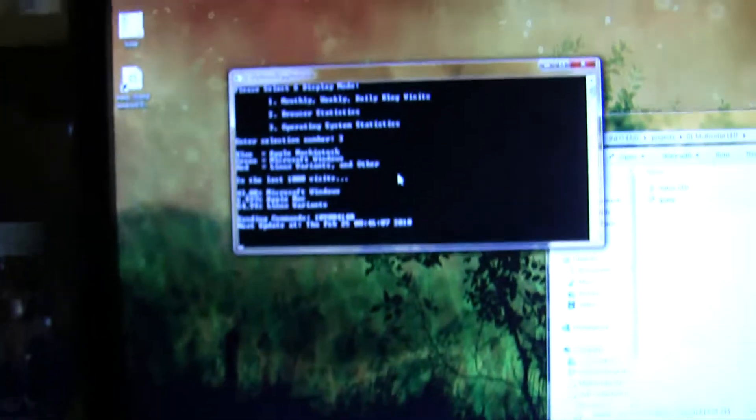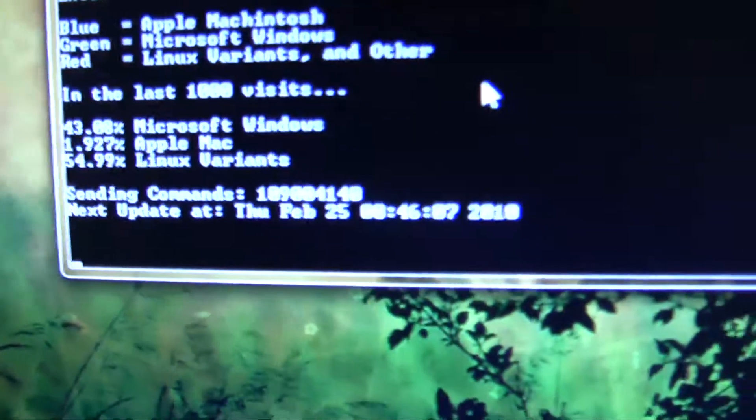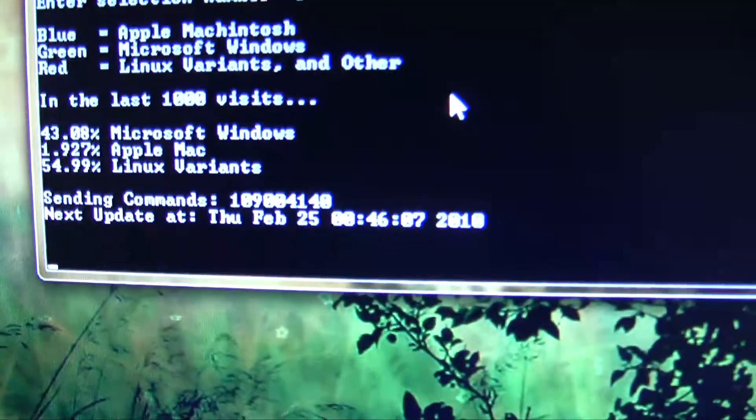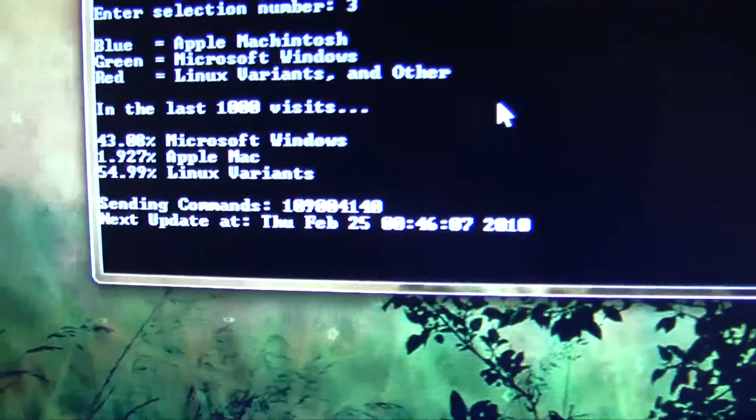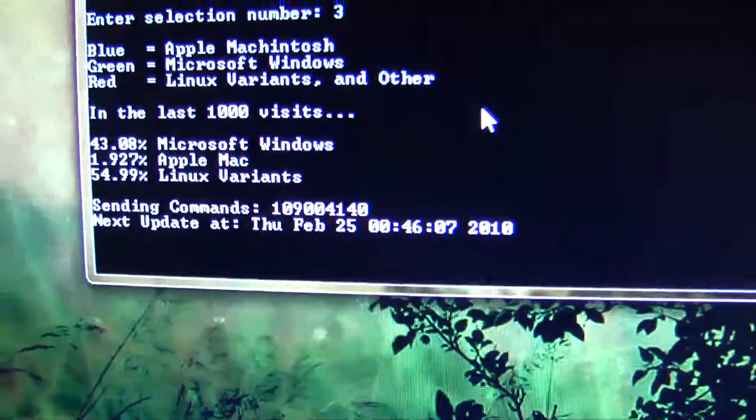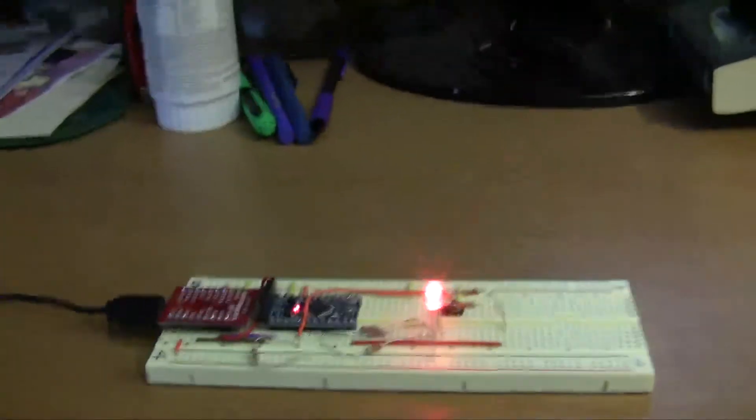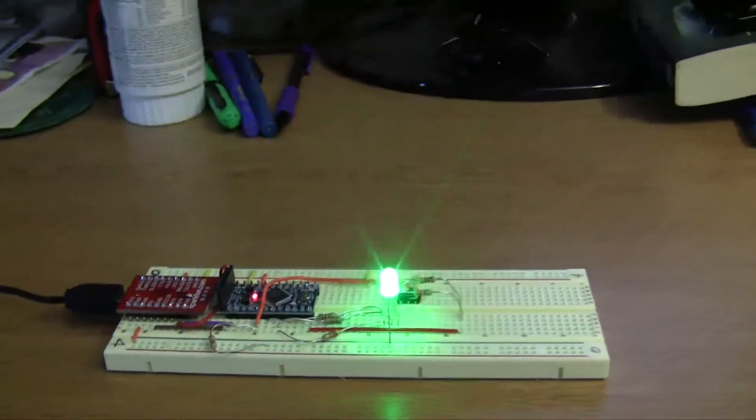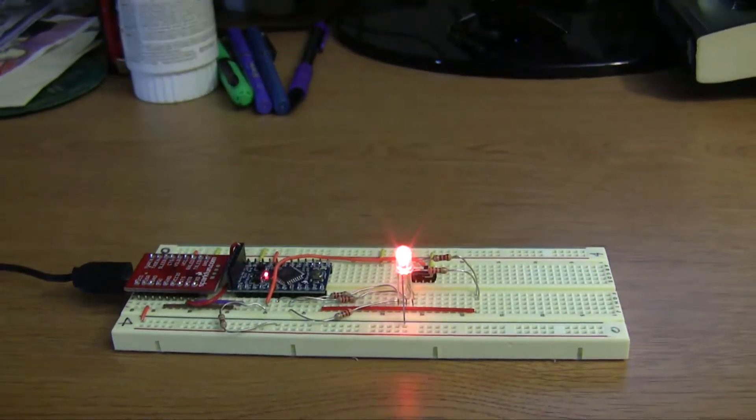And if you wait around long enough, I'm obviously not going to make this video like 10 minutes long, but if you wait around long enough, it tells you that it'll perform the next update at this time, which is five minutes from the last update. And at that time, it'll re-download the text files and update the brightnesses if need be. Alright, and that's it for my first project. Thanks.